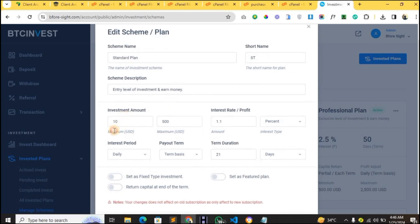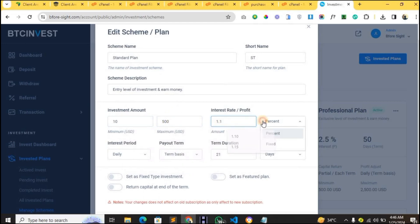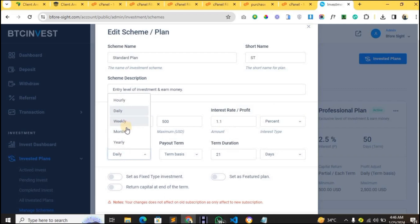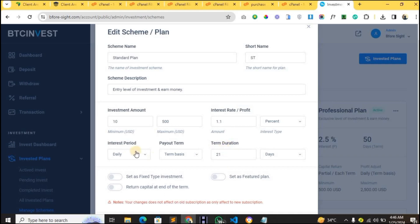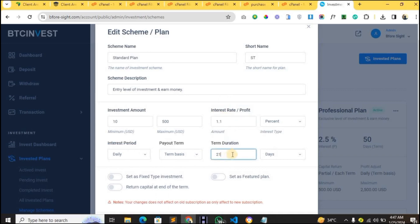To edit a plan, tap the three dots and click Update Scheme. You can change the name of the plan, the minimum and maximum investment amount, the profit percentage, and the interest period — daily, monthly, or yearly. You also set the time duration — how long you want the investment to run for that particular plan.